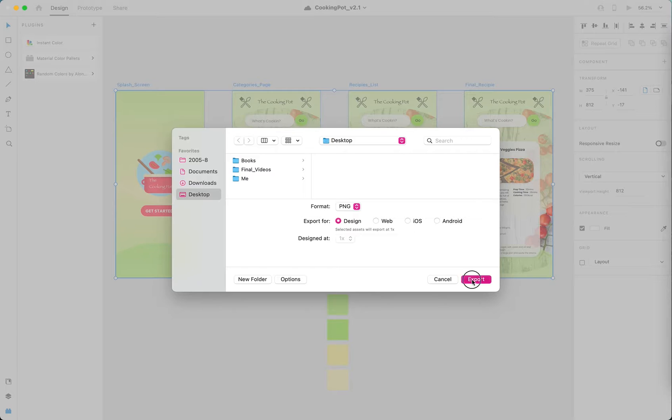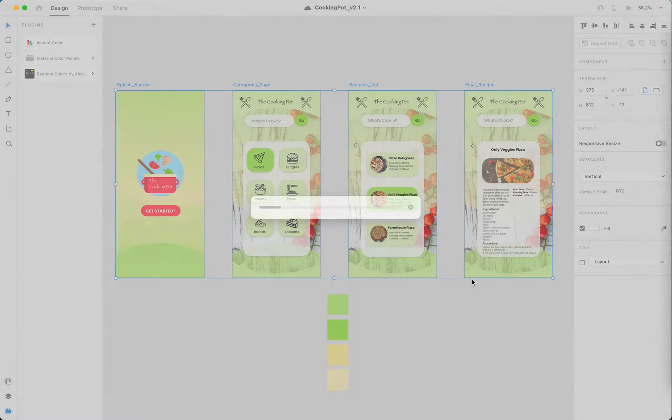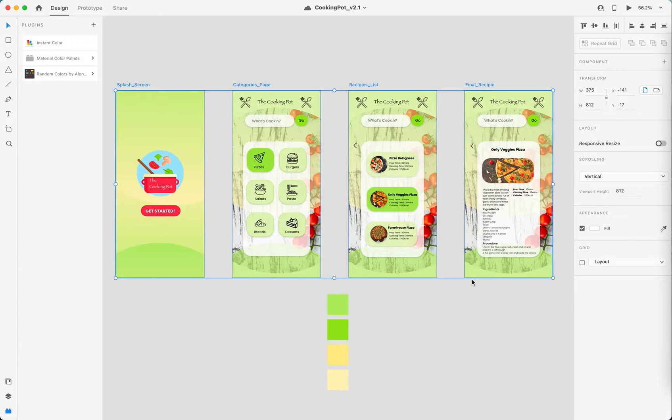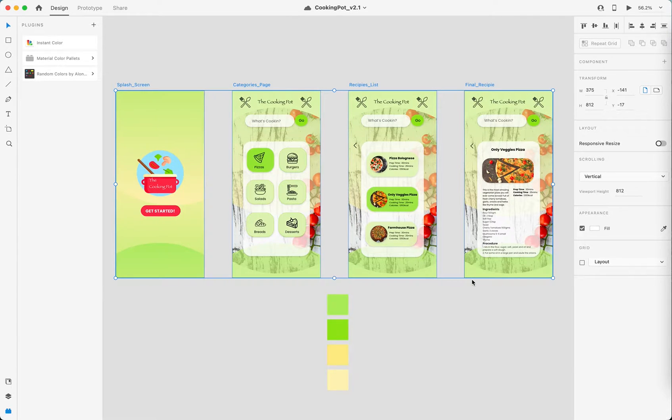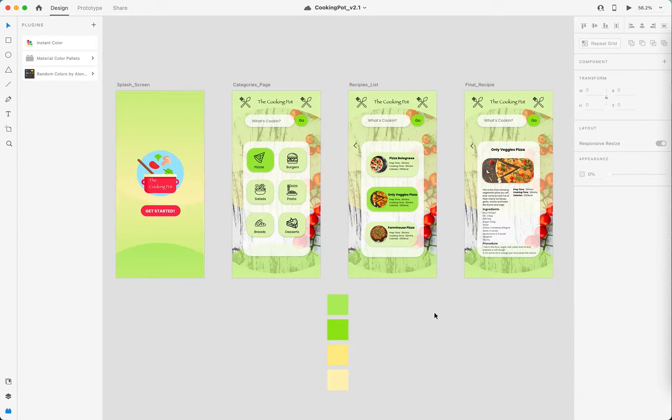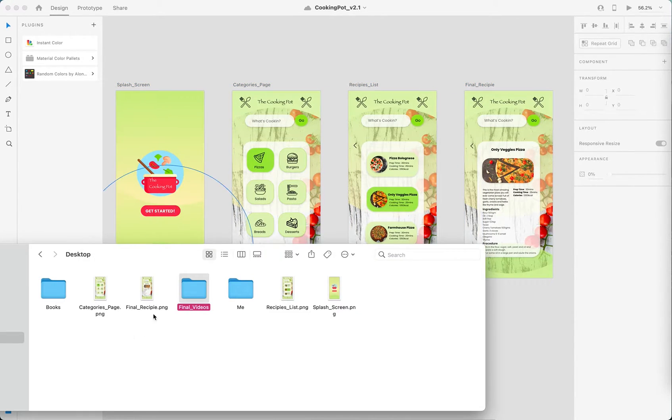Just export these screens. Yep, you will get them on your desktop or whatever folder you selected.